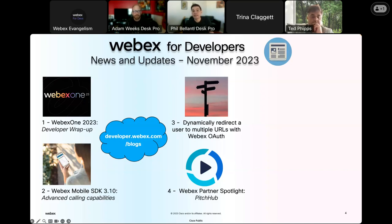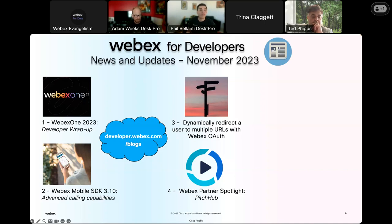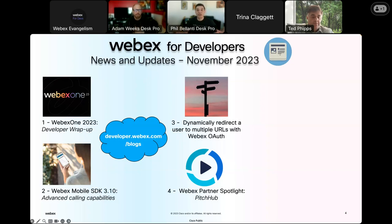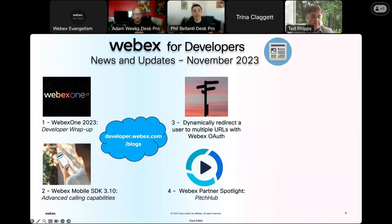Finally, we have a great partner called Pitch Hub, and this is a spotlight blog they wrote. In this developer success story, you can learn how they leverage a virtual teleprompter inside WebEx meetings to level up your presentations. You can add the teleprompter right inside the meeting, put it underneath your camera, and customize the scroll speed. They also explain how seamless the process was to get listed on the WebEx App Hub.